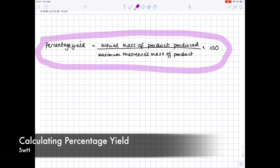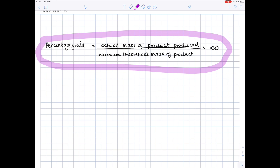In today's A-level and IB chemistry video, we're going to be looking at calculating percentage yield. Yield is all about how much you actually make. When you have an equation and you know certain amounts of reactants, you can predict using mole calculations how much product you should make. But because reactions are reversible, product is lost, it's not 100% efficient, side reactions take place — all manner of things mean you don't get the amount of product you'd expect.